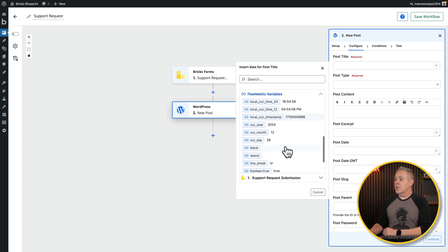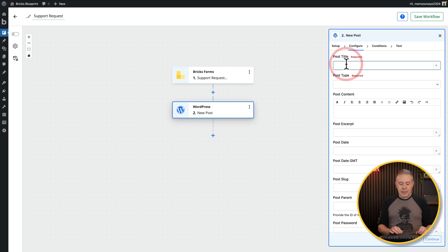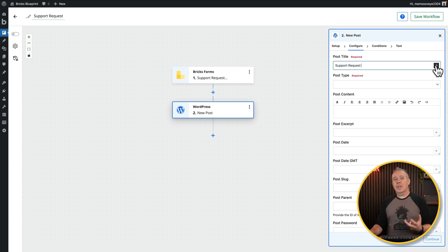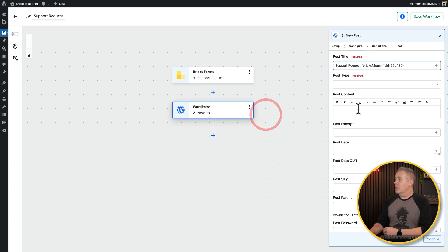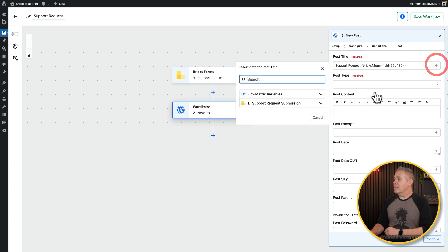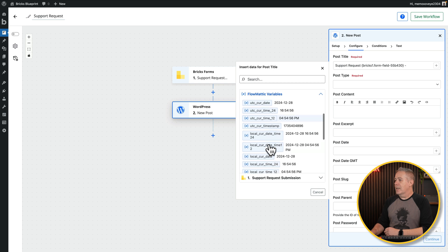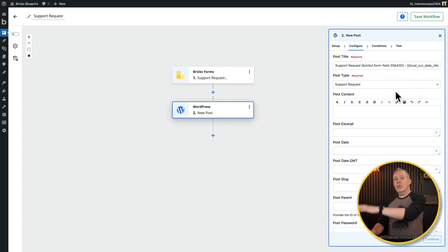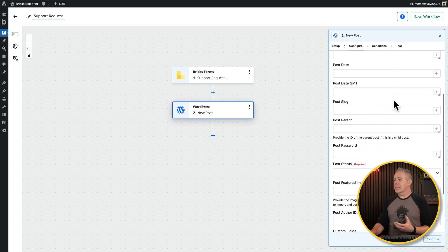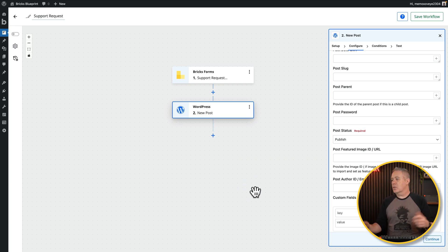For the Post Title, we'll type Support Request and tag on the submitter's name dynamically using the form data variable. You can also append a Flowmatic date/time variable if you like. The Post Type will be our custom Support Request post type. We'll leave other fields blank as they're not relevant, and set Post Status to Published.